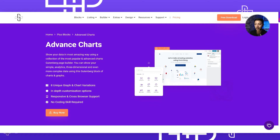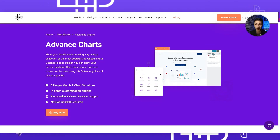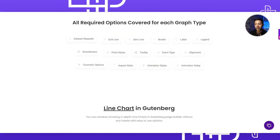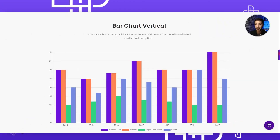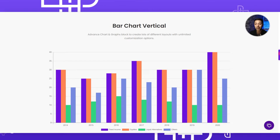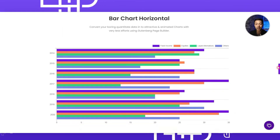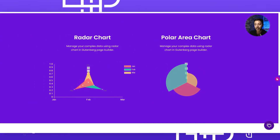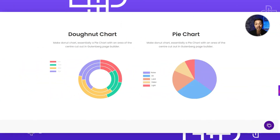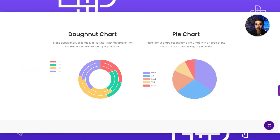In this video we are going to talk about how to create advanced charts in your WordPress website by just using Gutenberg blocks. We will be creating these advanced charts by using the Plus Add-ons for Gutenberg, and with that you will be able to create amazing looking line charts, bar charts - both vertical and horizontal - as well as radar charts, polar area charts, donut charts, and pie charts.